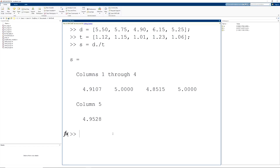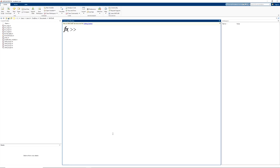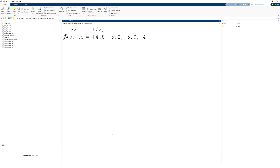Let's start with a fresh slate again by clearing the variables from the workspace and wiping the command window clean. As with our previous two example problems, our first step is to set up the variables inside of our equation. For demonstration purposes, we are going to assign the constant one-half to the variable c. Next, we're going to set up our row vector of masses and assign them to the variable m: first, second, third, fourth, and fifth mass, suppressing the output to the command window.